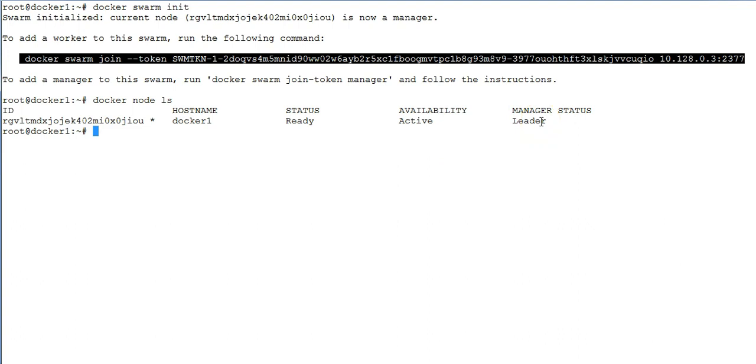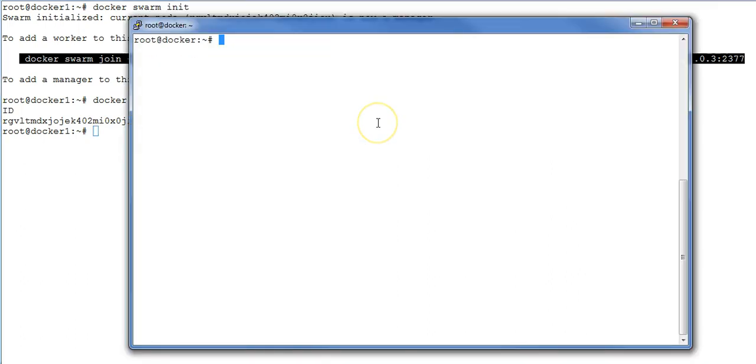Now our next step is to join another machine in the swarm. So let me open up a new machine here. I already set up another virtual machine with Docker installed. So this is my brand new machine with the Docker setup already done.